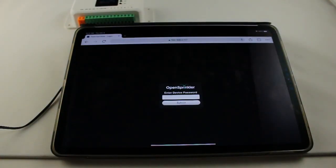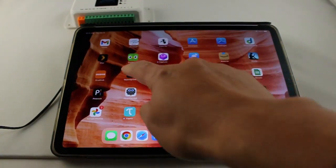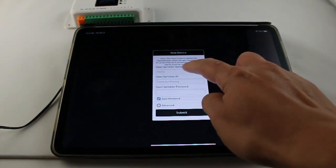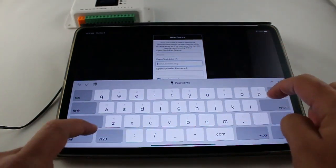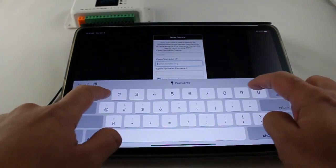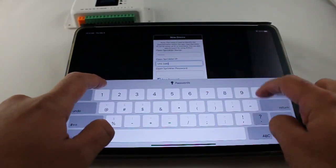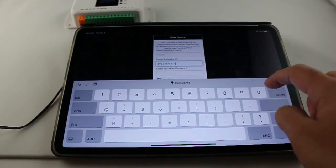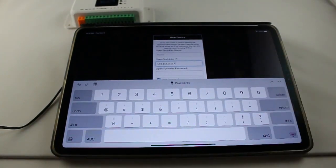Or if you use the OpenSprinkler mobile app, you can add a controller by typing in a descriptive name, its IP address, and port number. The user interface is the same whether you use the mobile app or use a web browser directly.